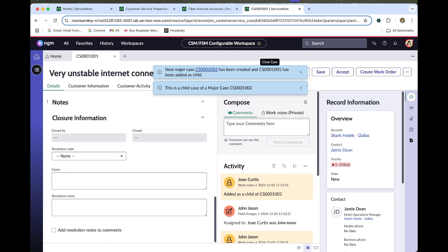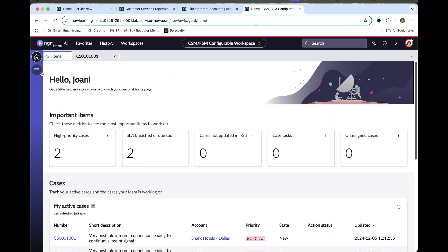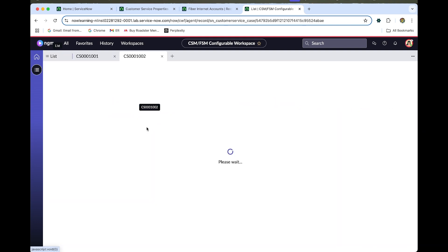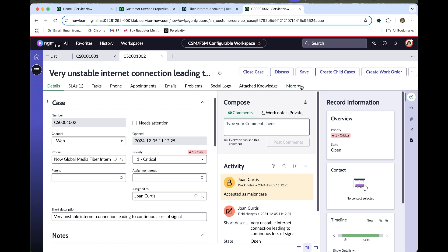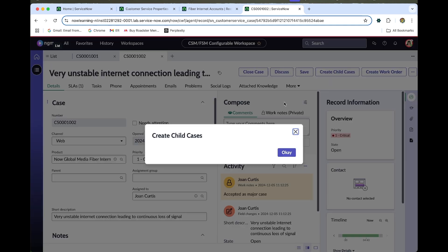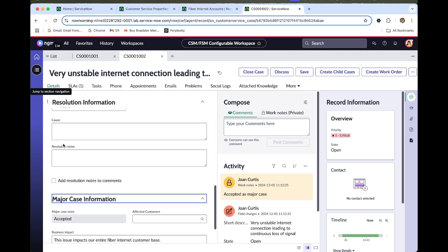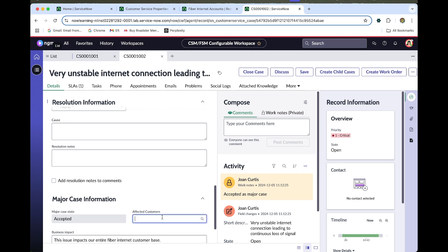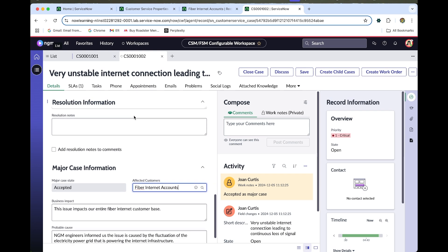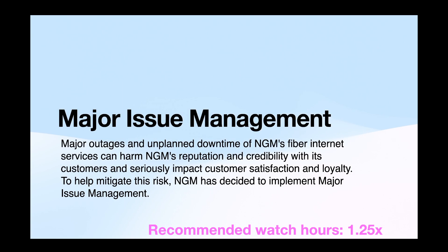Once approved, major case 002 has been created and case 001 has been added as a child. Open case 002. Select 'Create Child Cases' and click OK. In the major case information section, under affected customers, select Fiber Internet Accounts. You can notice the major incident case status is now Accepted. Save the form.